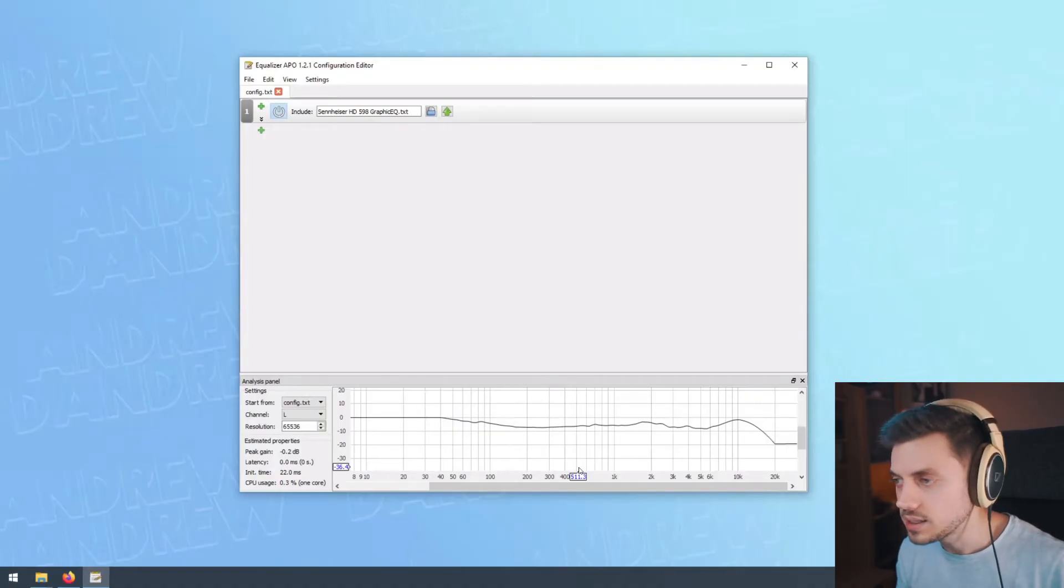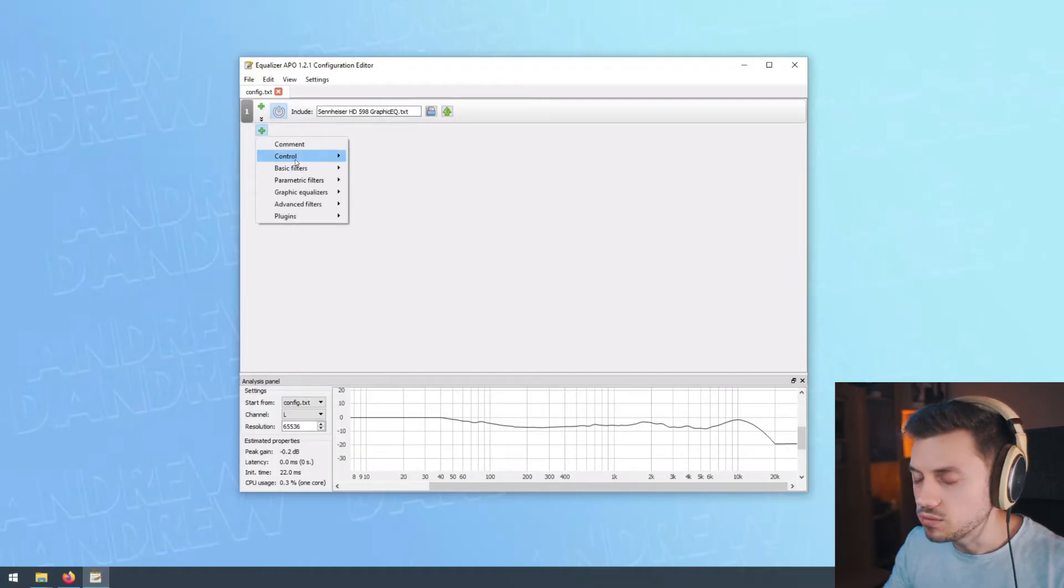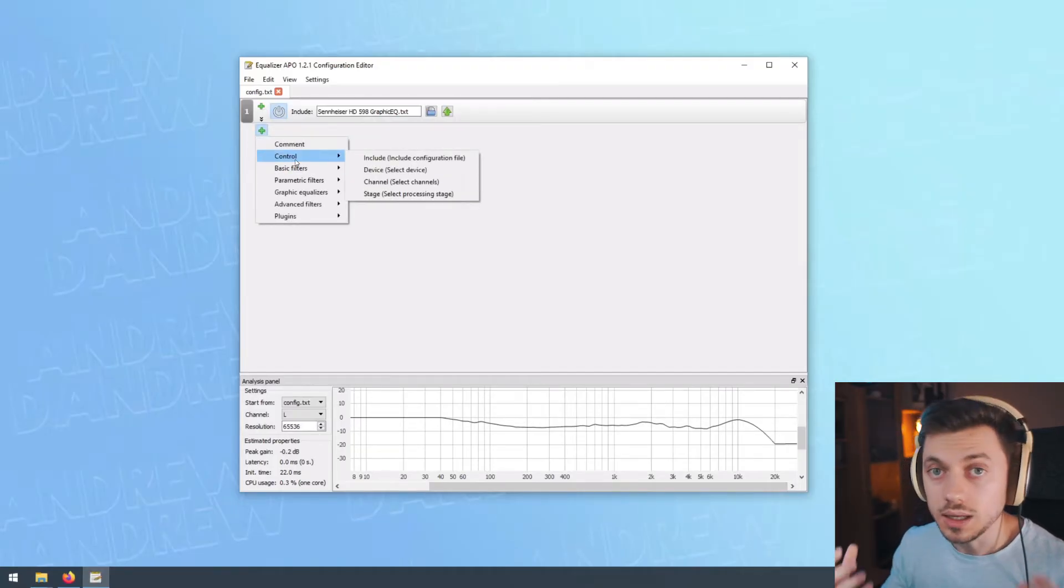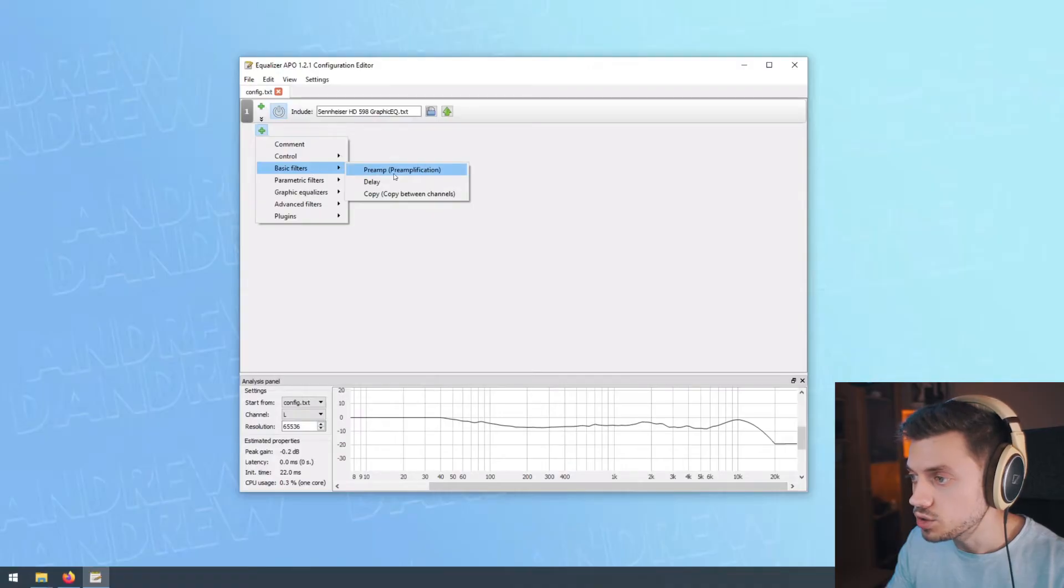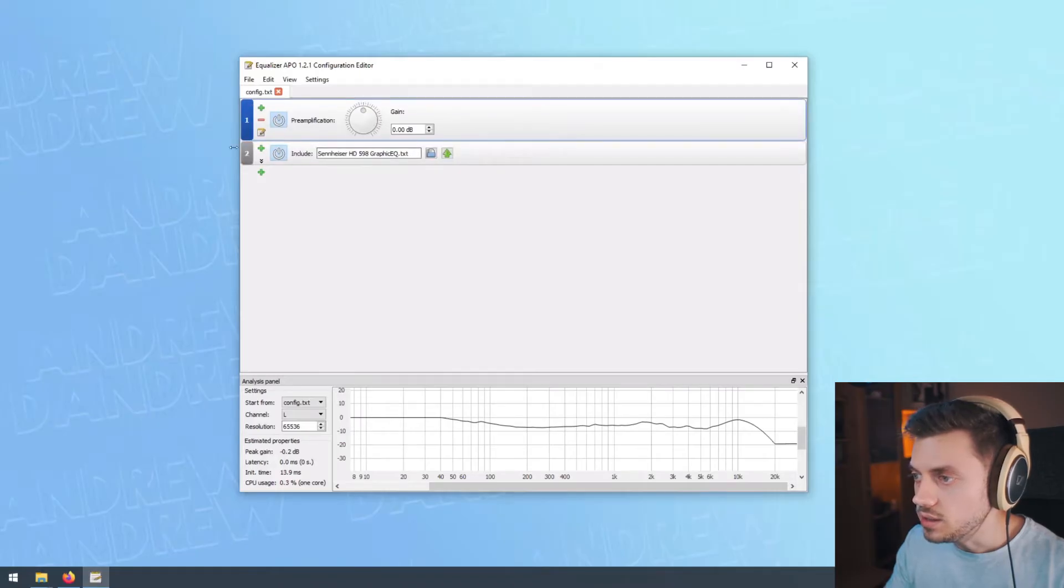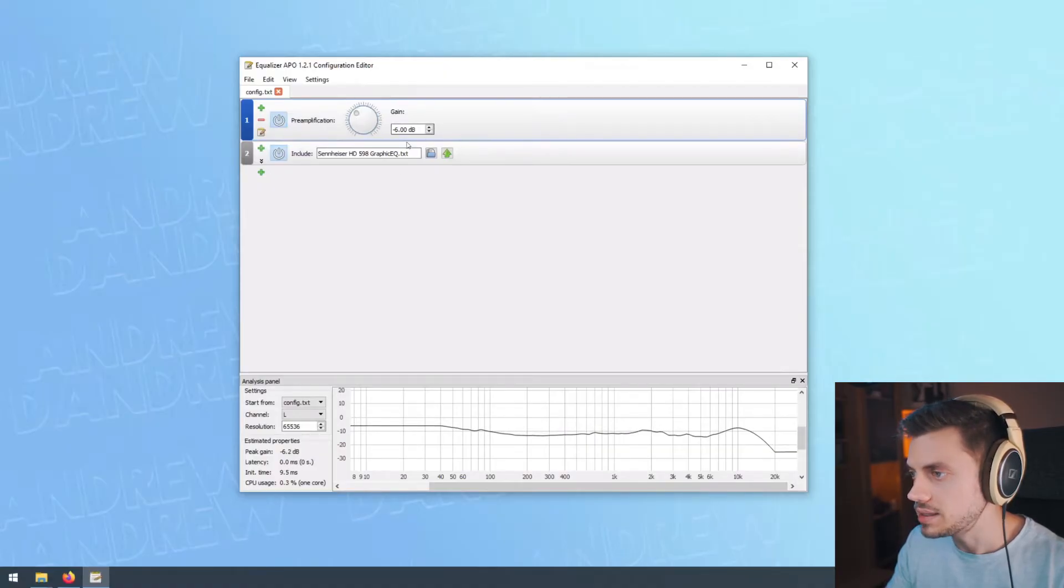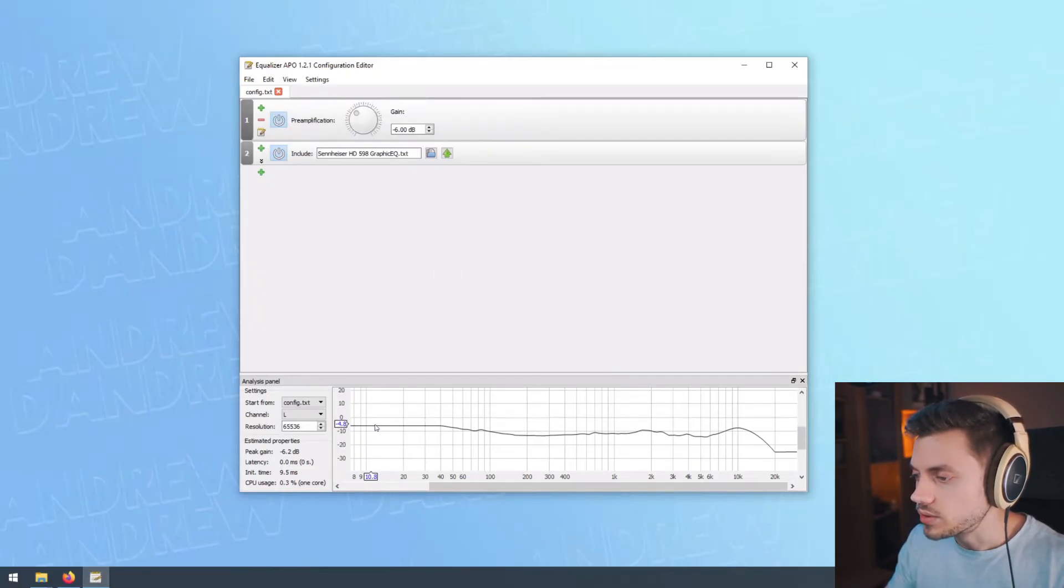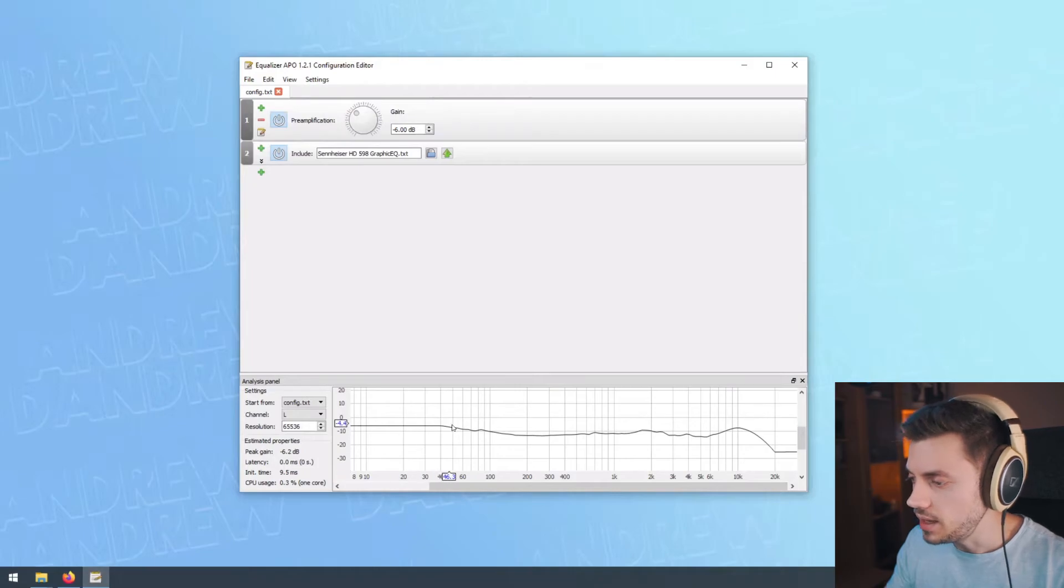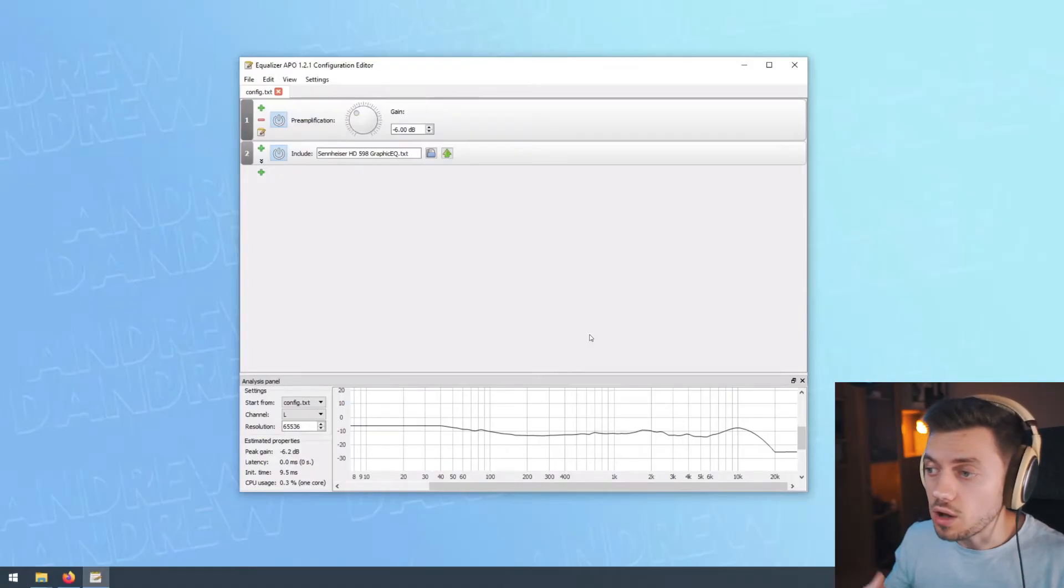If you don't have any sort of a problem with volume and you're not struggling to get enough volume from headphones, a good thing to do would be to add a preamp that you can find in basic filters. Add a preamp and move it above the include filter, and we could turn the gain down by, let's say, six decibels as it was in the default preset. Right now you can see down here the resulting curve. We turn down the gain just a little bit to make sure we're not distorting, and then this EQ curve gets applied.